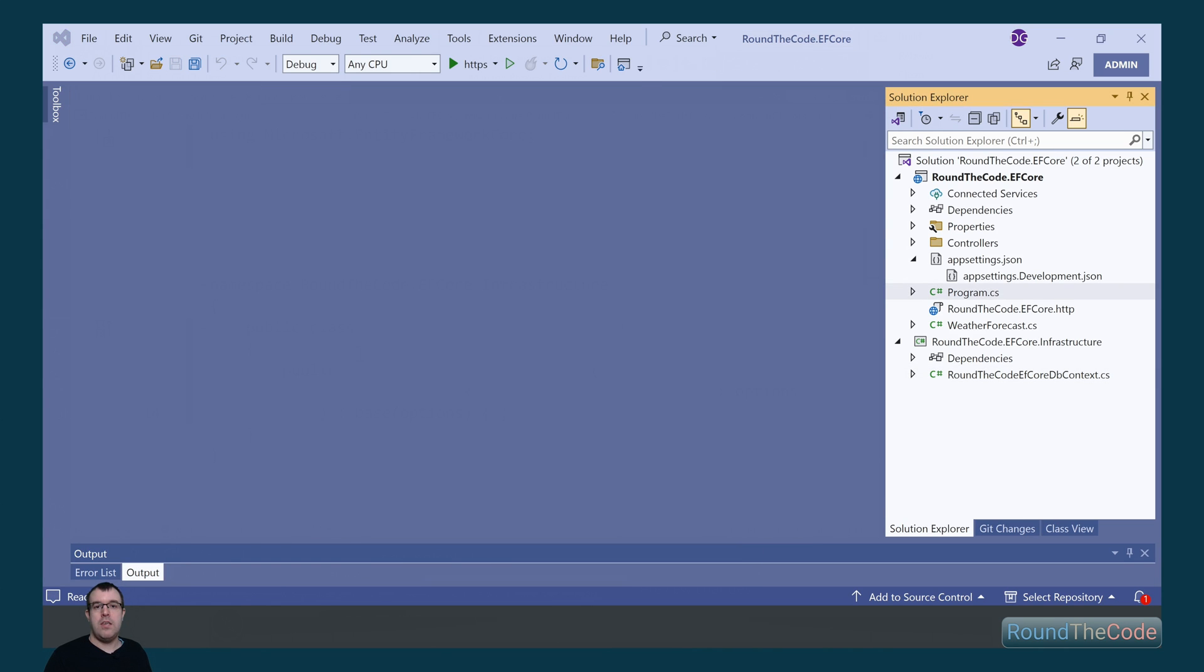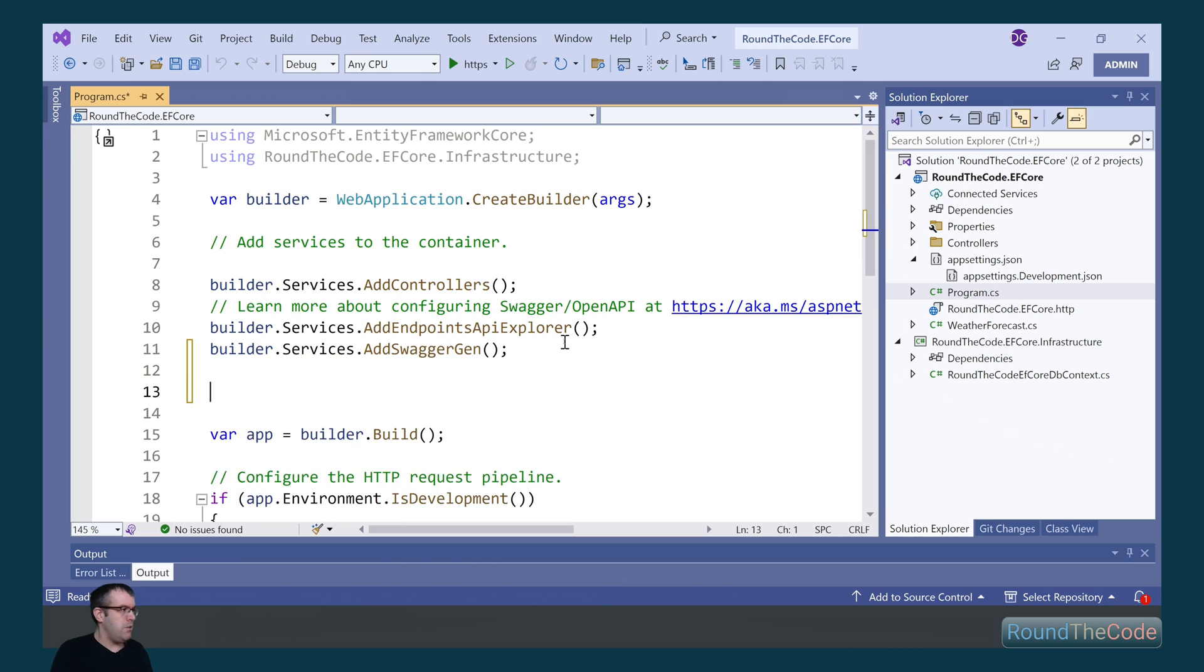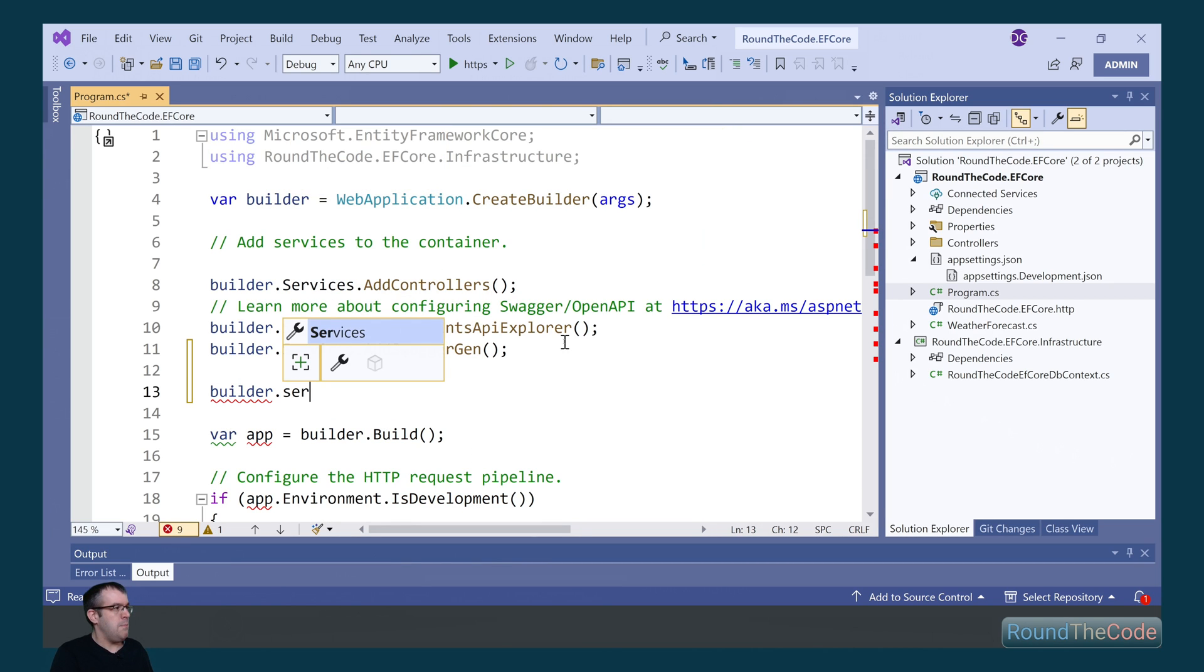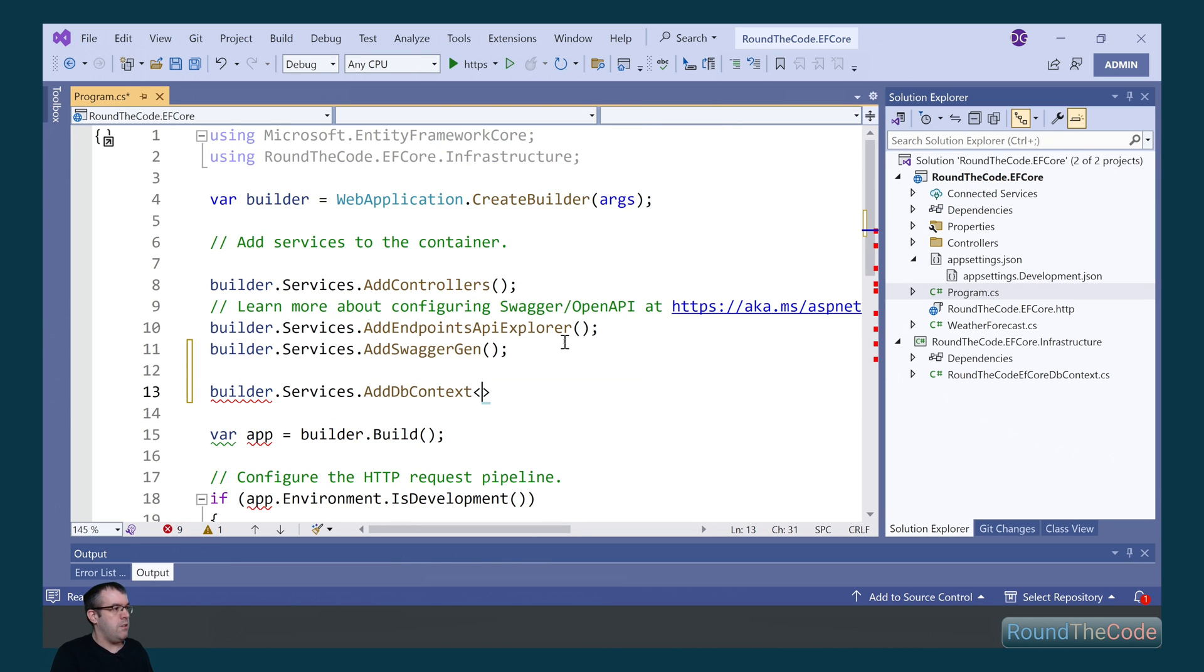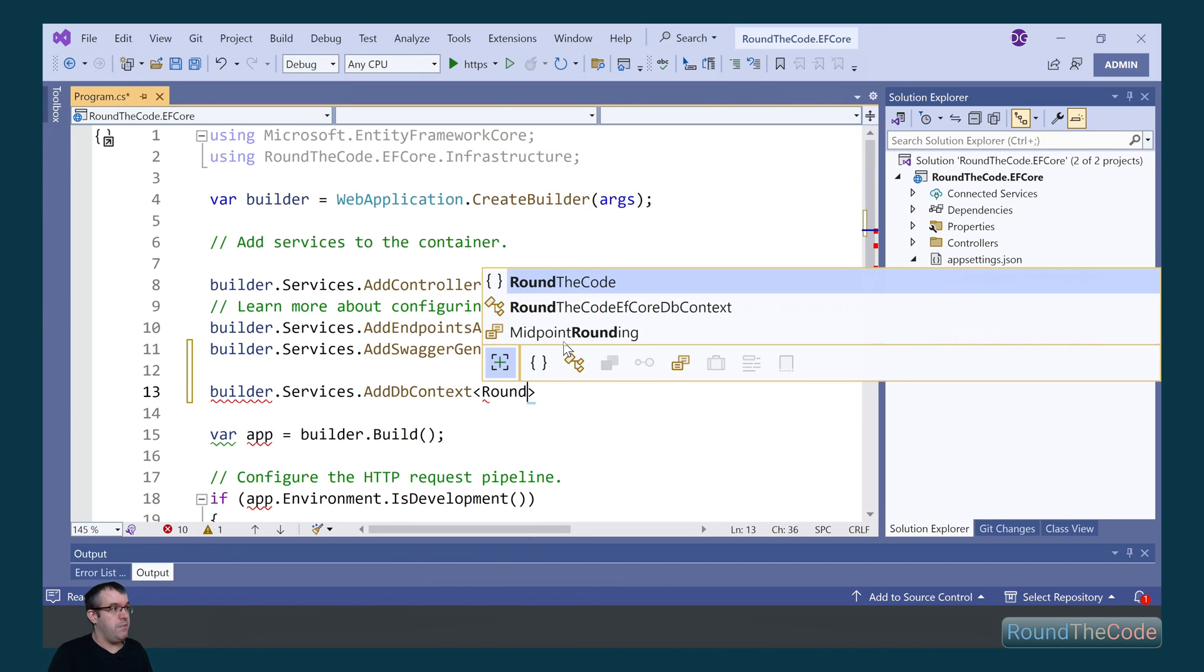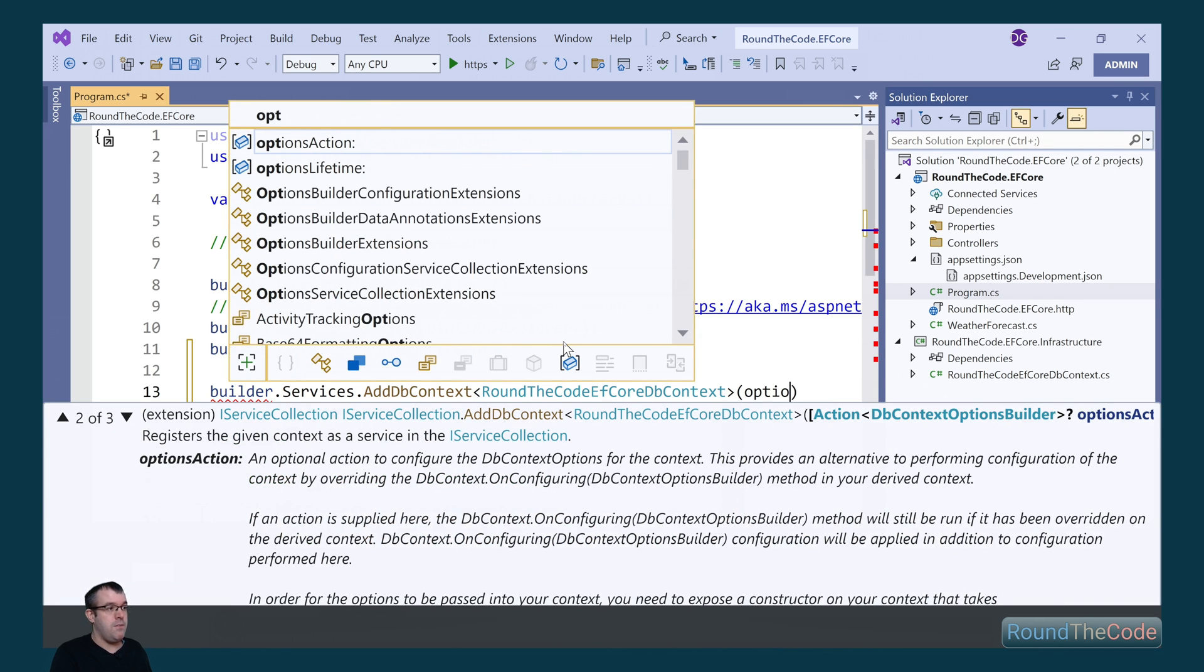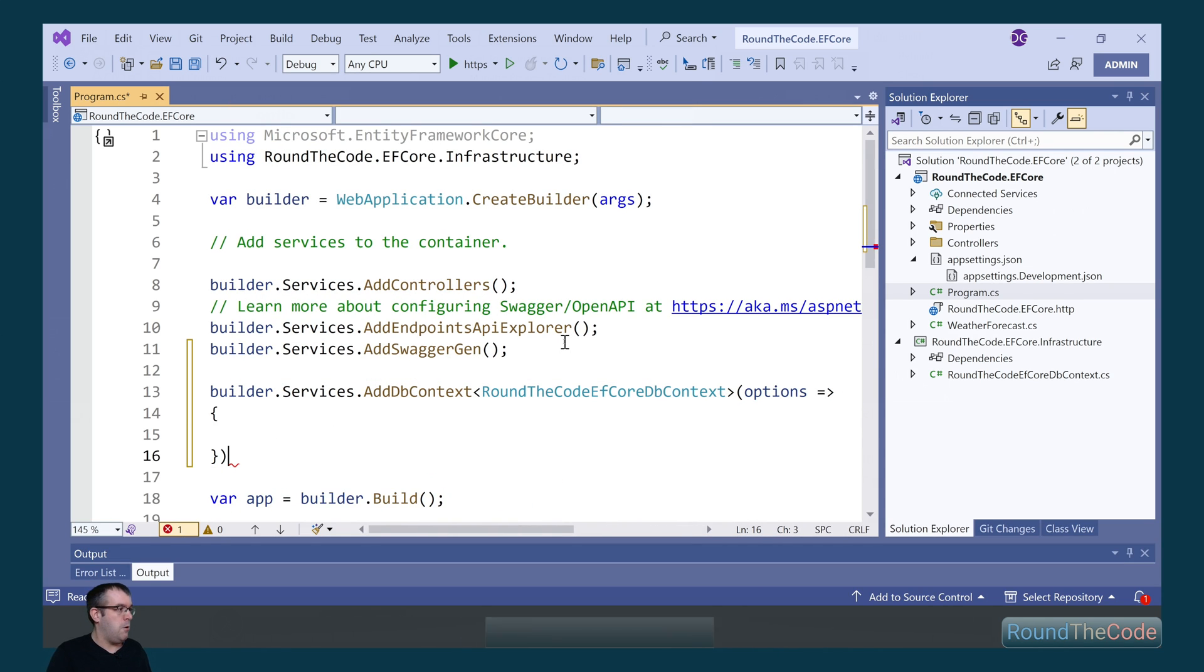Afterwards, we need to add our DB context into our ASP.NET Core Web API. To do that, we go into the program.cs file, and in builder.services, we call AddDbContext. We pass in the class of the DB context, which is roundthecode efCoreDBContext as a generic type, and we need to pass in some options.